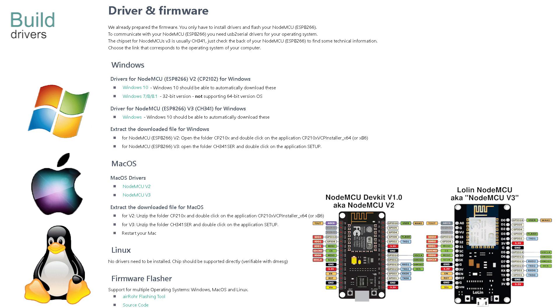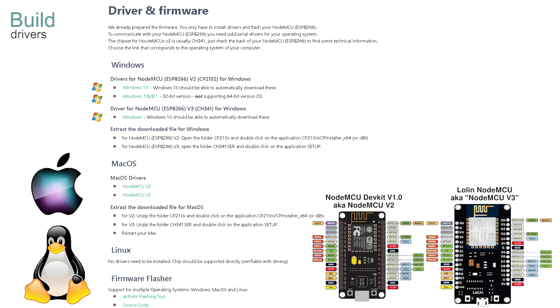First, connect the NodeMCU to your machine using a mini USB cable. The onboard LED should flash briefly by way of encouragement. The next step is to download and install the correct driver for your combination of operating system and version of NodeMCU. Three options are available for Windows, two for Mac and none for Linux, as it's perfect.